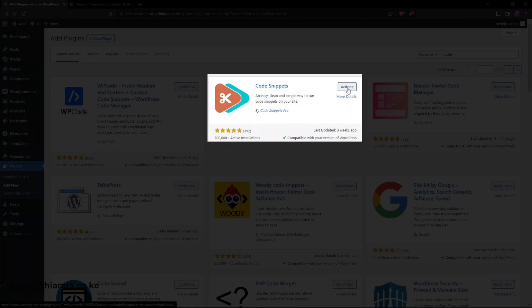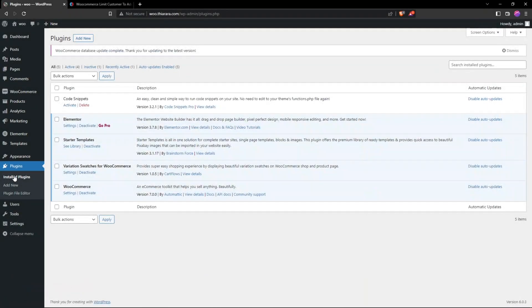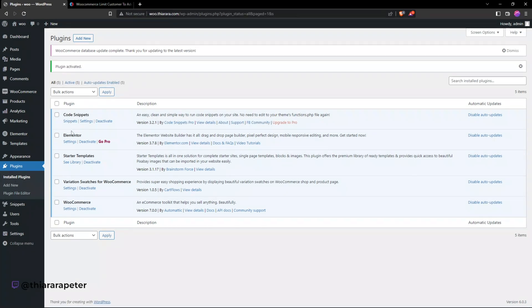After successful installation, what we need to do is activate the plugin. We can hover to installed plugins if you encounter any error. I have been encountering some errors when installing this plugin, so I select installed plugins and activate it from there.